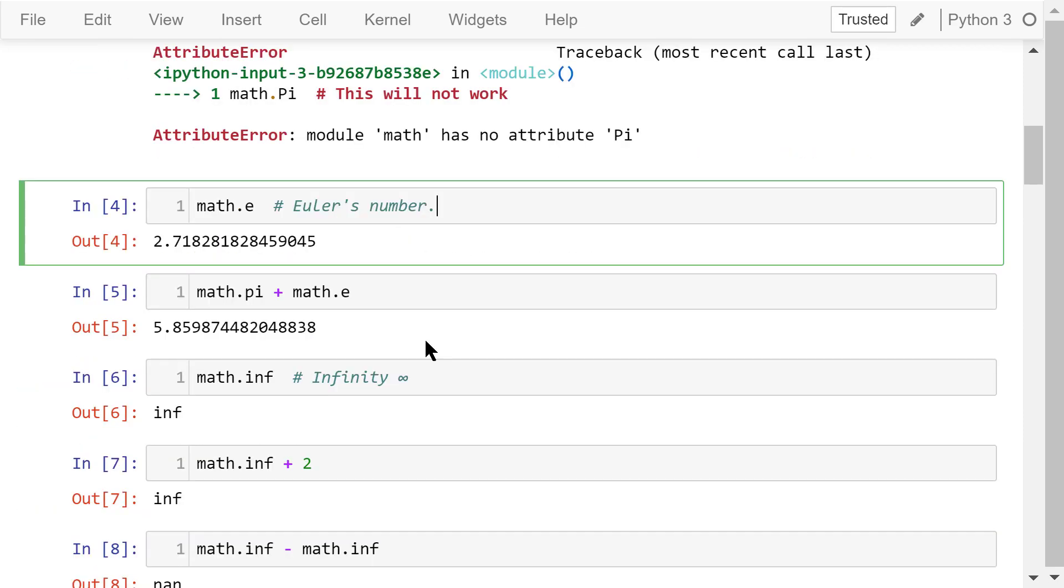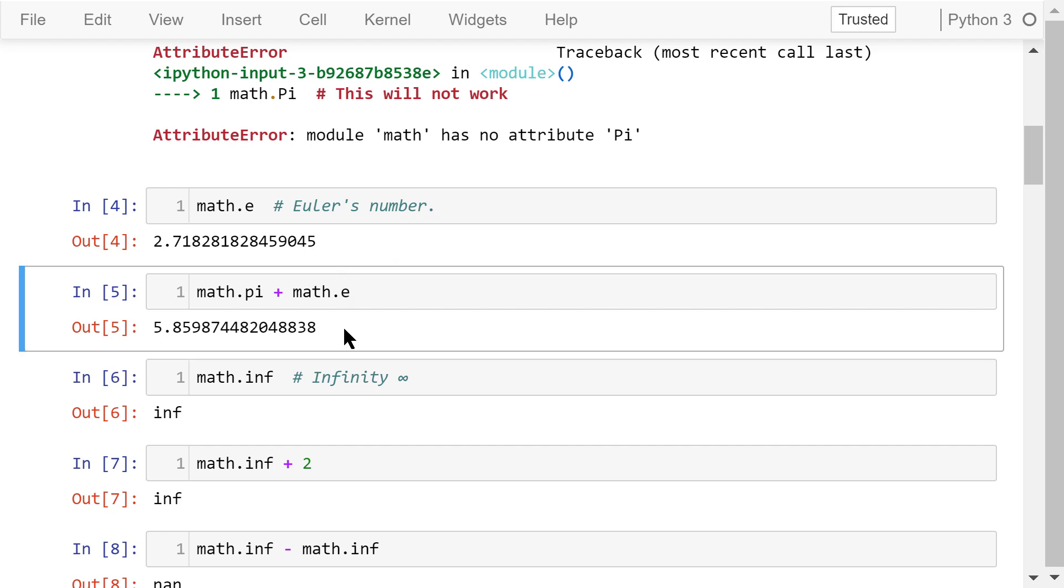Another constant is Euler's number. We can access its value using math.e. The output is the irrational number 2.718. This statement shows the sum of pi and e is about 5.859.